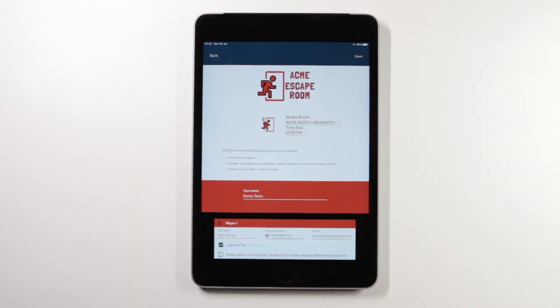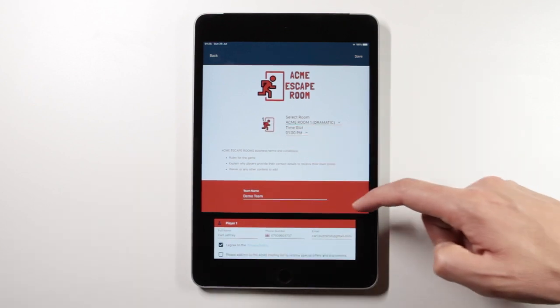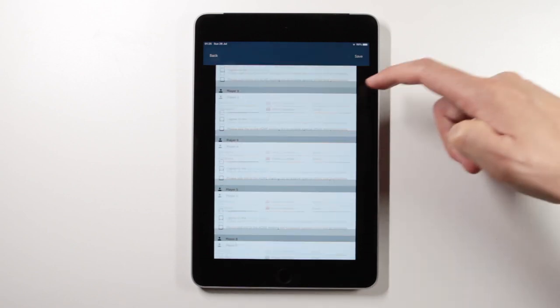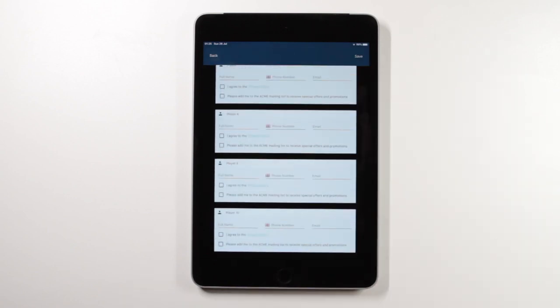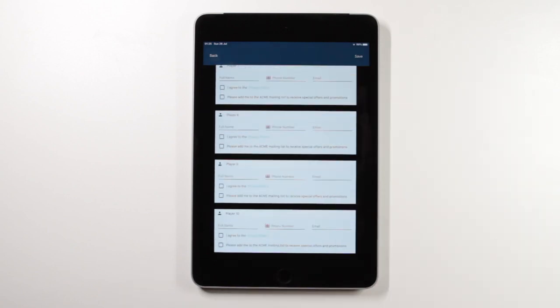BuzzShot provides slots for 10 players to sign in. This is customizable so if you've got a room that only has 6 players you can set it so there's only 6 slots available.